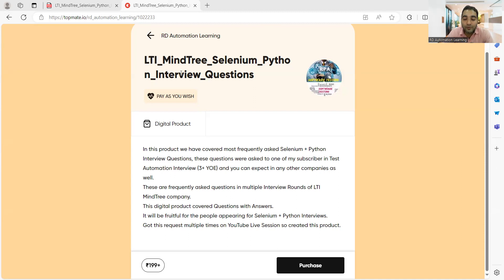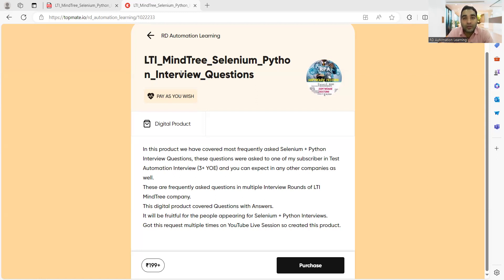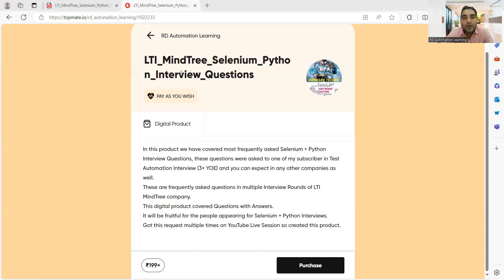Java is in demand these days but Python is slowly picking up, so some job descriptions may have Python as the programming language. If you know the basics of Python and go through this question bank, you'll get a lot more idea of how questions are asked and how to answer them. Choosing your words properly in an interview is vital. This product covers detailed explanations, use cases, coding examples, definitions — all in one place. Please avail this product today while it's at a discounted rate. Thank you for watching and stay tuned for more updates.